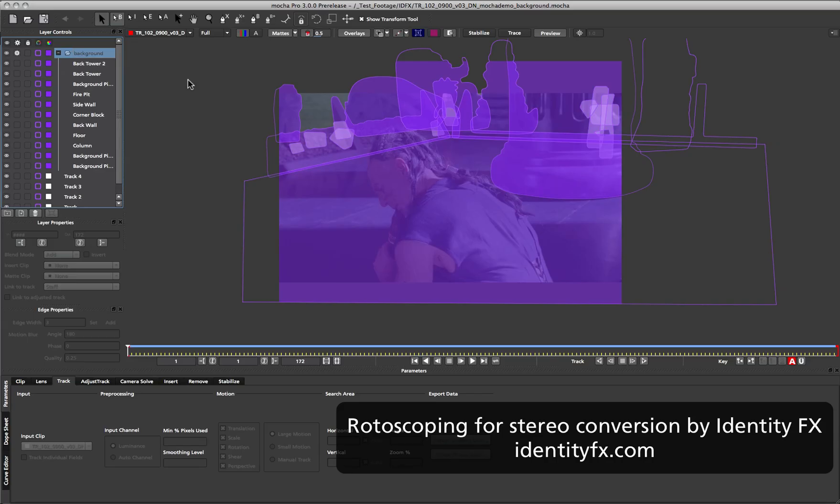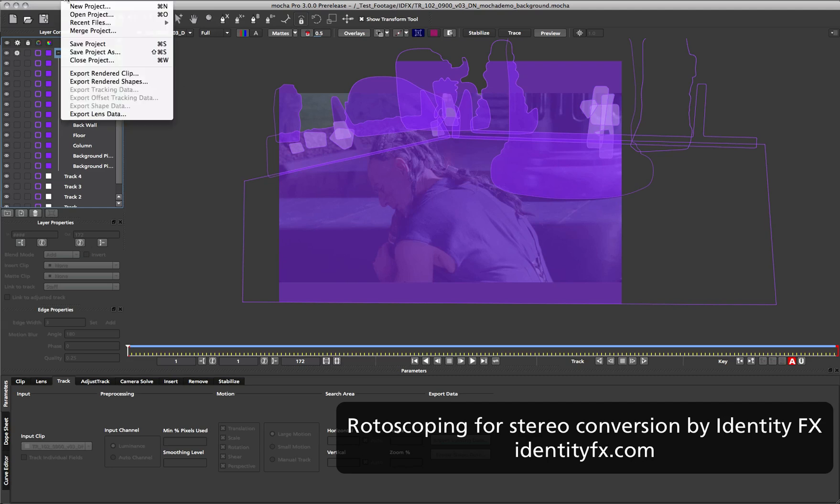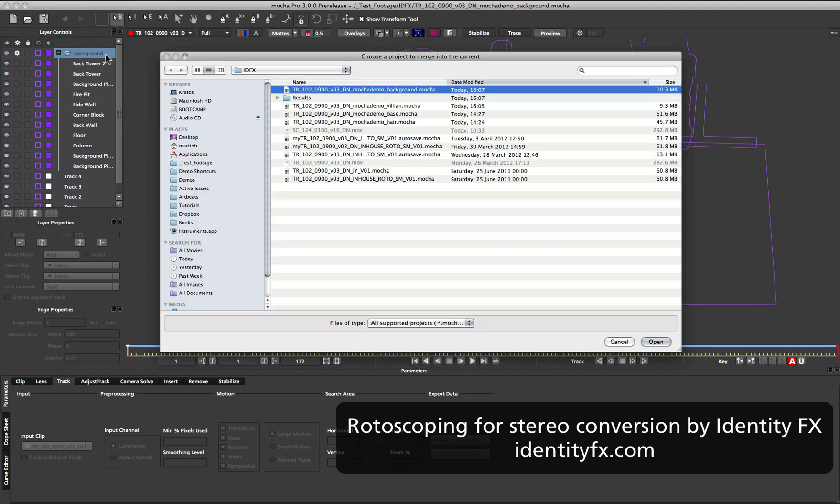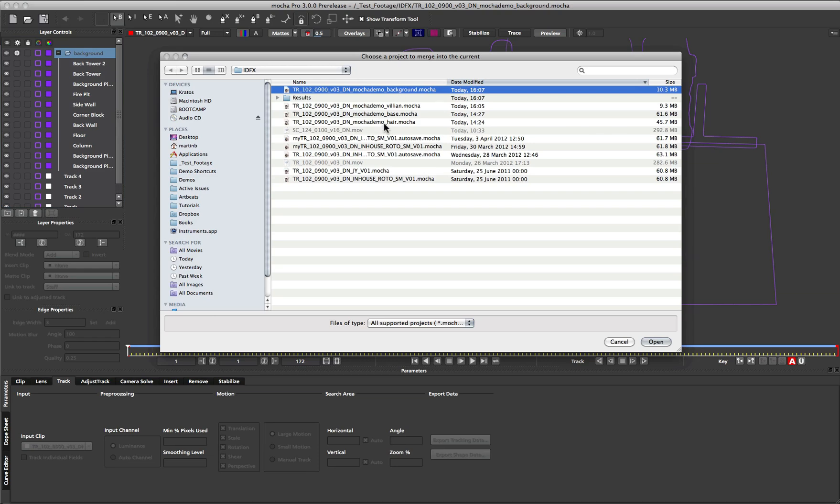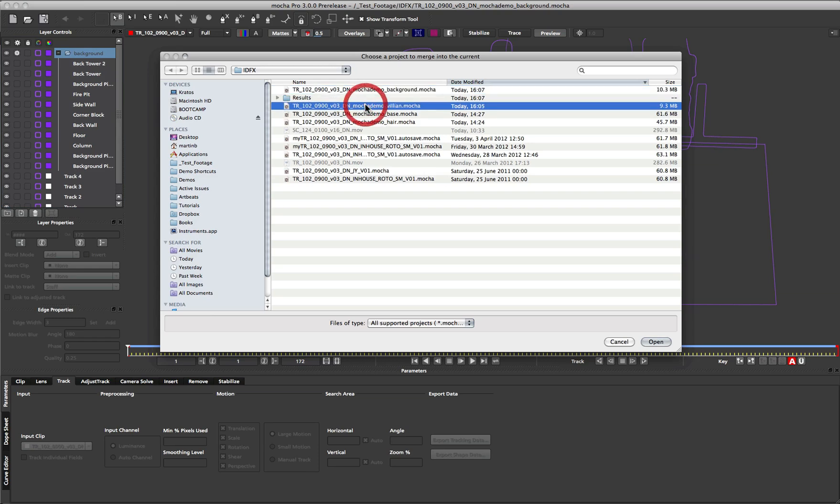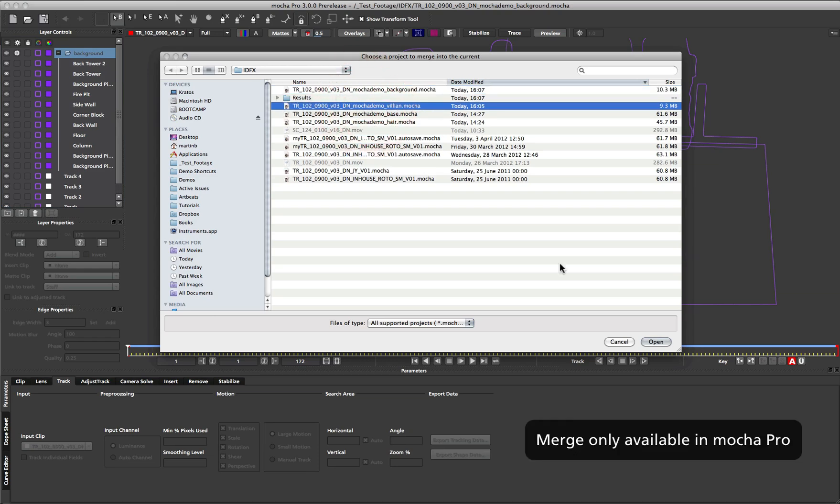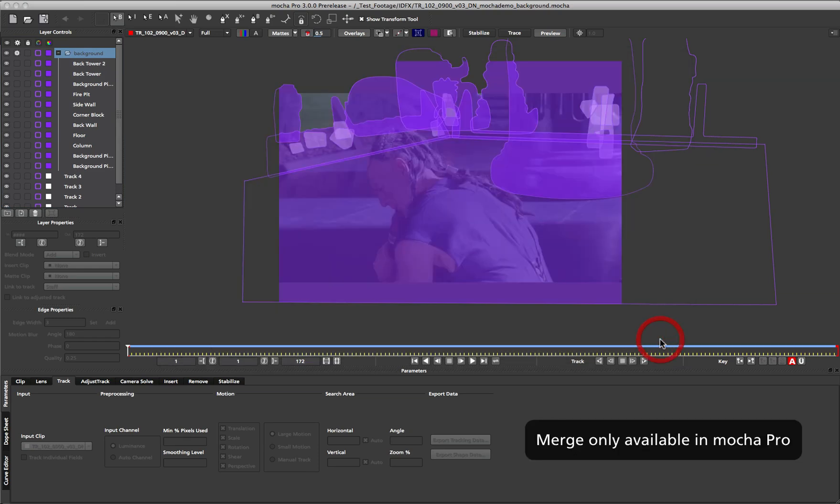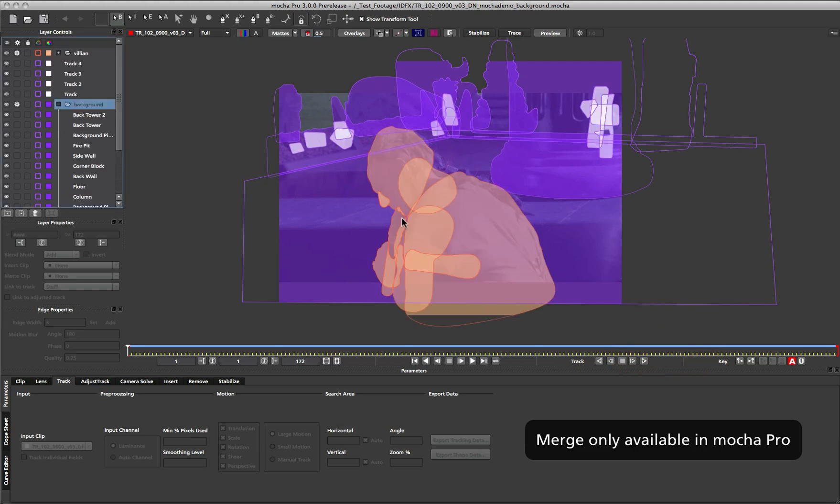Because a single shot can sometimes be handled by multiple artists, Mocha version 3 now has a merge project option for version 3 files. If you simply go to the file menu and choose merge project, you can choose an additional file to merge within your shot. For example if I choose the file here to bring in, it will bring in the roto that was done for the forward character in this particular example. You can see here too that there is no hair that's been rotoed in this shot.